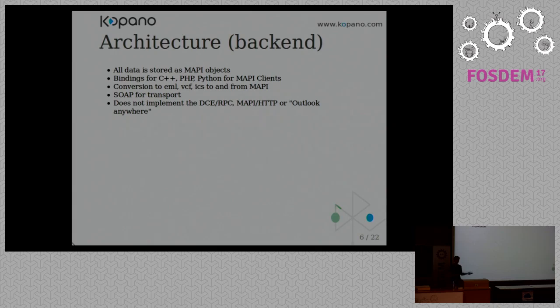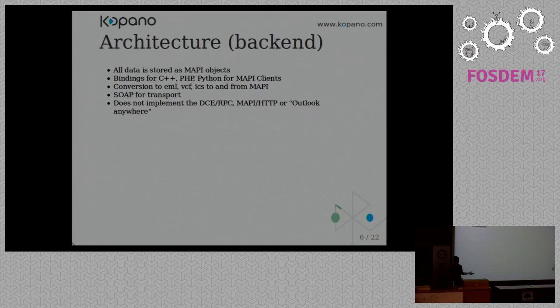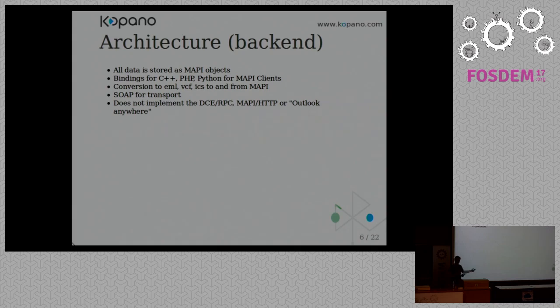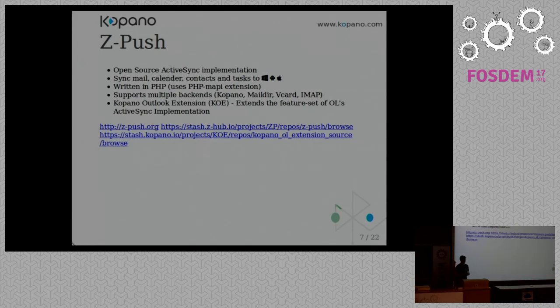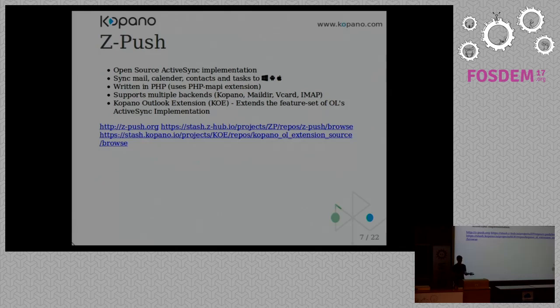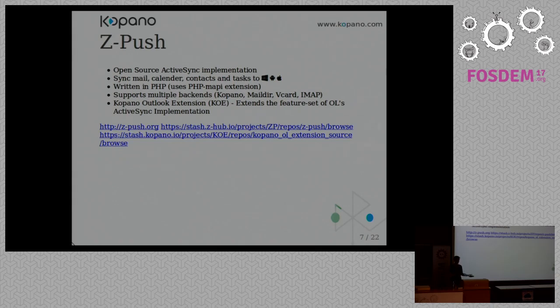And we don't implement the wire protocol which Outlook uses to connect to Exchange. We use, because MAPI is a bit RPC-like, so you need some interface to talk to the server. As transport layer, we're using SOAP for that, so you can't use it as a drop-in replacement to connect to Outlook. But that's where ZPush comes in. ZPush is our ActiveSync implementation. It's been around for a while. It's known to work. It's written in PHP. It also supports multiple backends, so you're not tied to Kopano. You can also use Maildir or IMAP.